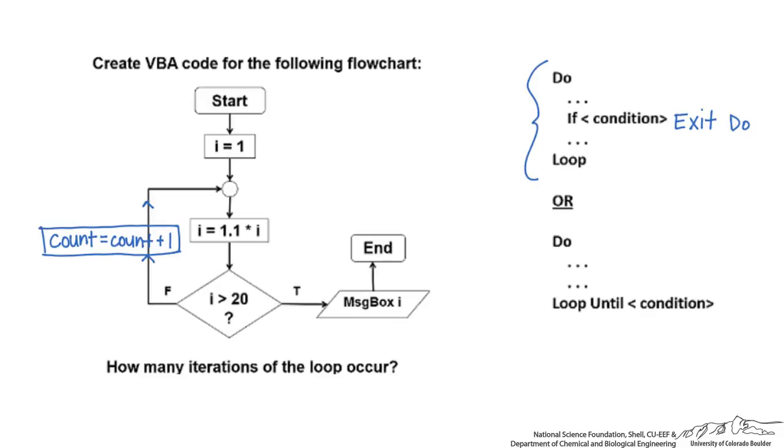The other way we can do this is a loop until. We're going to do something until a condition is satisfied. Either way we're exiting when something is true. We're going to implement these now in VBA.